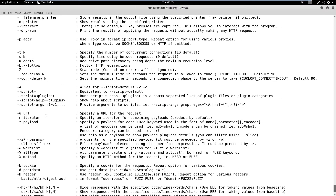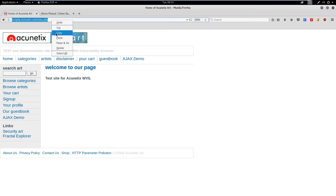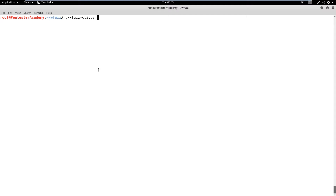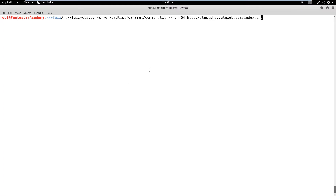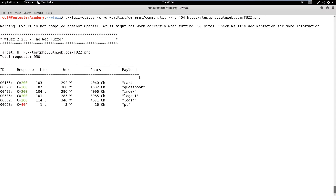First, let's check the help options of WFuzz. Now, copy the target URL and execute WFuzz on it. The C flag enables different color codes in output, the W flag defines a word list, and the HC flag hides a 404 response. We need to change the target portion of the URL with the FUZZ keyword. This keyword will be used by the tool to identify the portion and try different values in its place. We can observe that the tool has disclosed multiple PHP files.